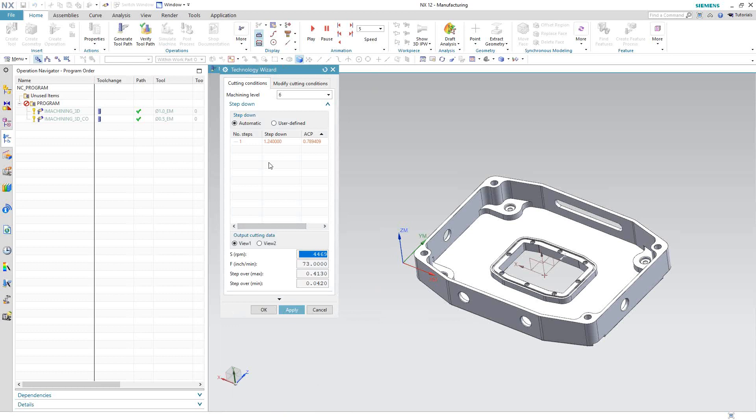The flute length is actually 1.5 inches in length, and the step down for this part, for this maximum depth, is about an inch 0.24. So we're still using as much of the flute as possible. The depth of cut is 1.24, but there's still just a little bit of flute that is not engaging the material. So the ACP, the actual cutting points along the flute, is only set to 0.78, so 78% of the tool is used. It's still as optimized as possible because there's no way you're going to use that entire flute length because this part is just not deep enough.